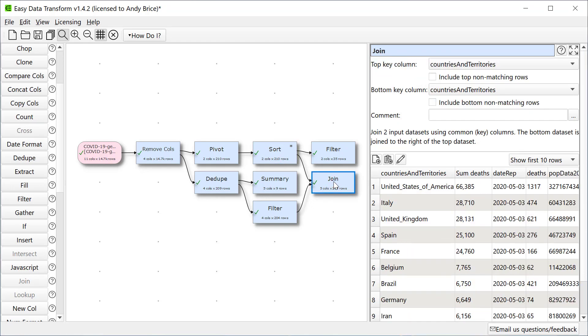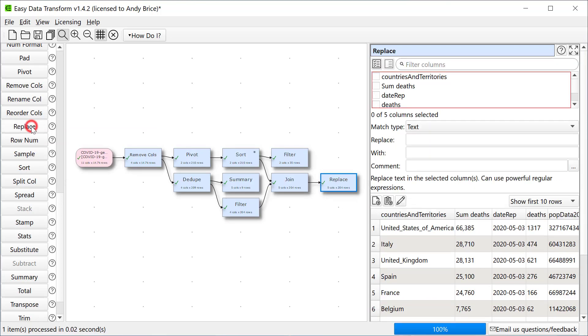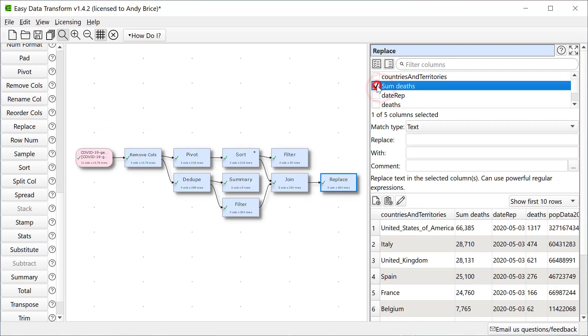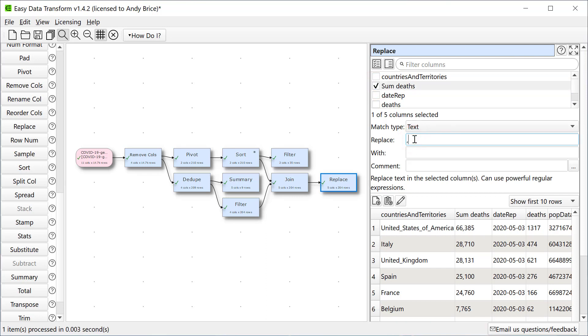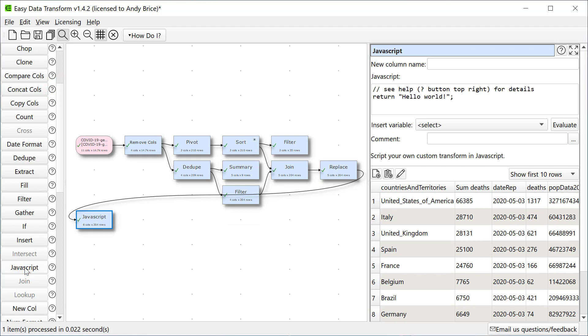Now we have the deaths and population per country let's calculate the deaths per 100,000 population. We can do this calculation using the JavaScript transform but JavaScript gets confused by commas in numbers so let's get rid of the commas first. And add a JavaScript transform to do the calculation. We'll set the new column to deaths per 100,000.